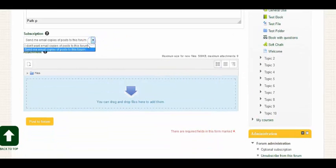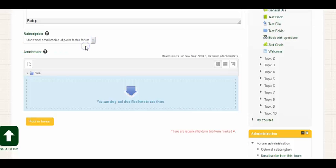Again, I don't want email copies. That's just me. And then post to forum.